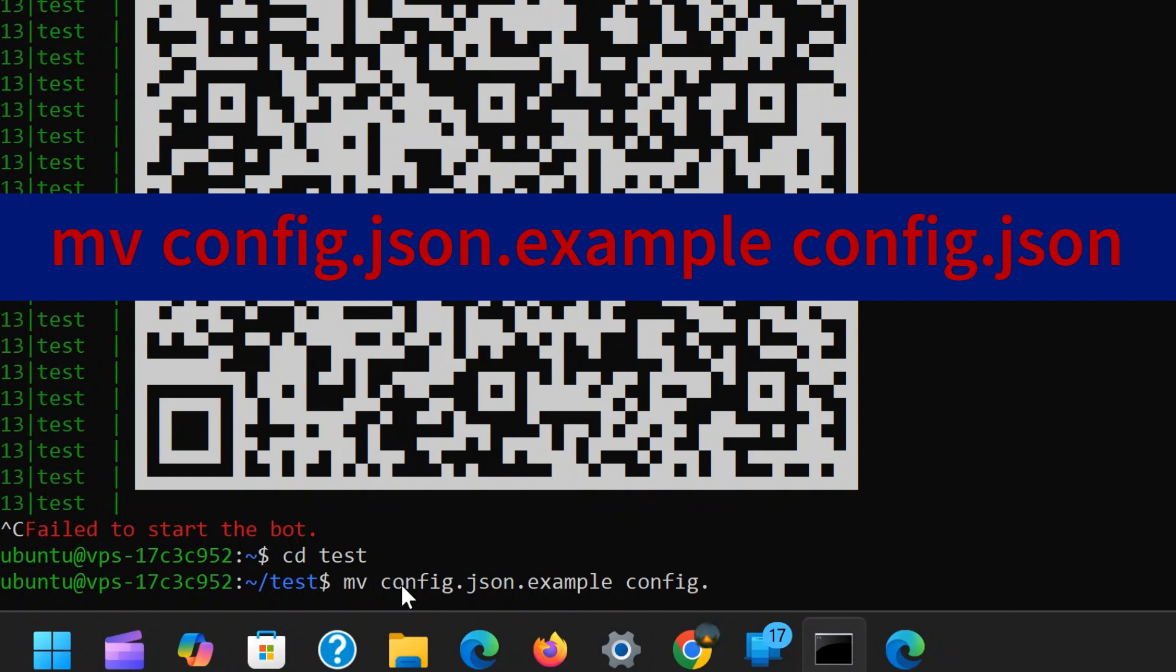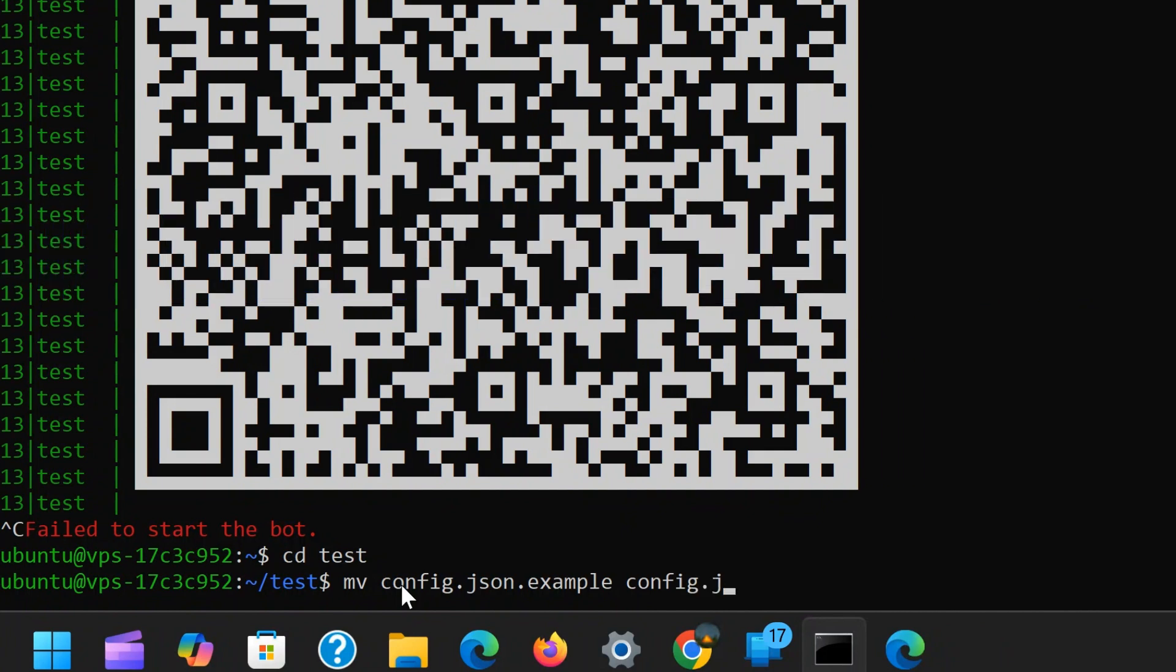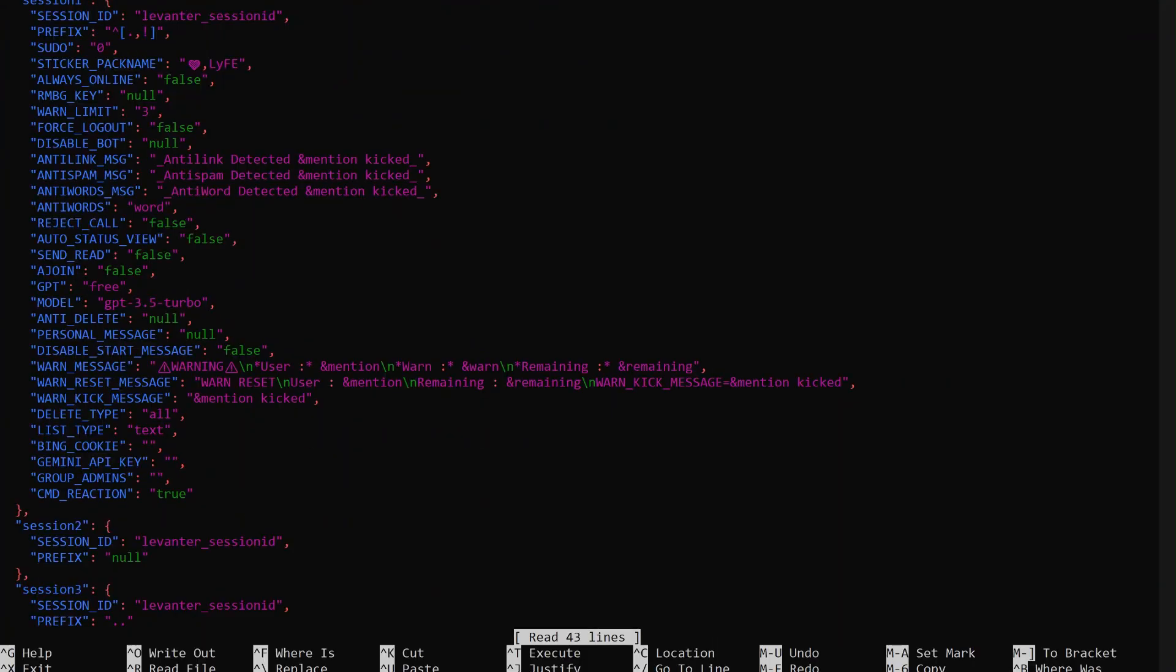Once that's done, hit Enter and now we can edit the config.json file to define the multiple session IDs. To open it, use the nano editor by typing nano config.json. By default, you will see three session slots inside the config file. You can remove the extra ones if you don't need them, or you can add even more sessions.